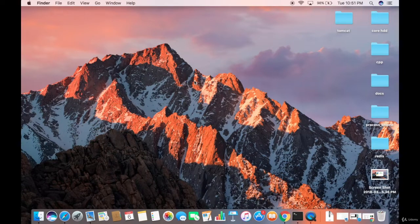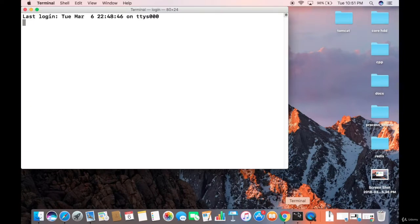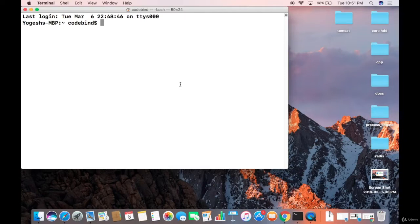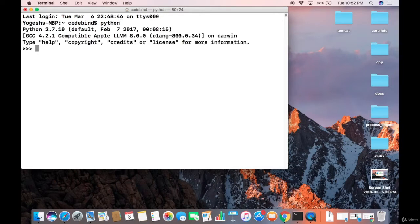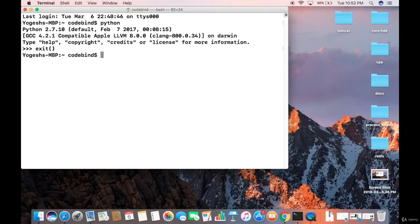Let's see how we can install it. First of all, check whether Python is installed on your system or not. You can just open your terminal and then type Python to check. It's going to give you Python 2.7.10, which is the version that comes by default with Mac.